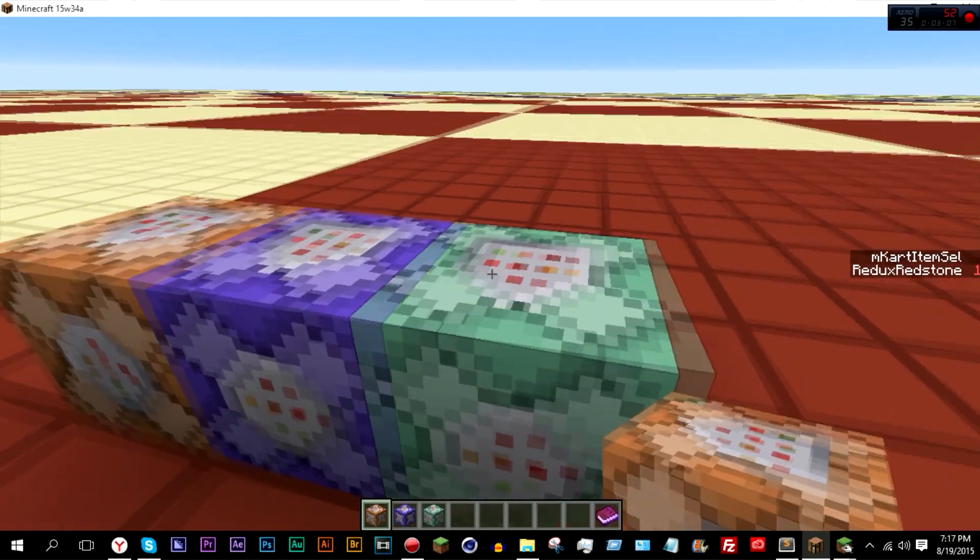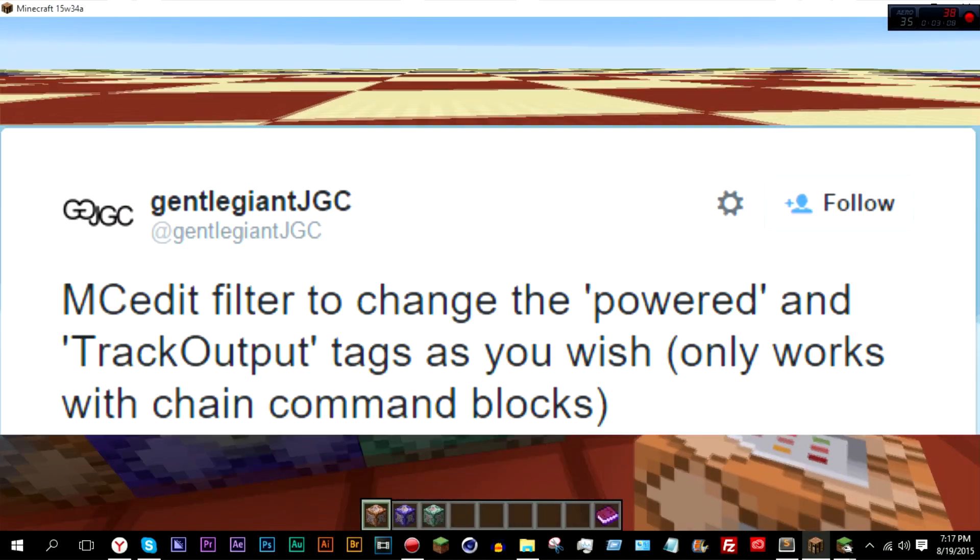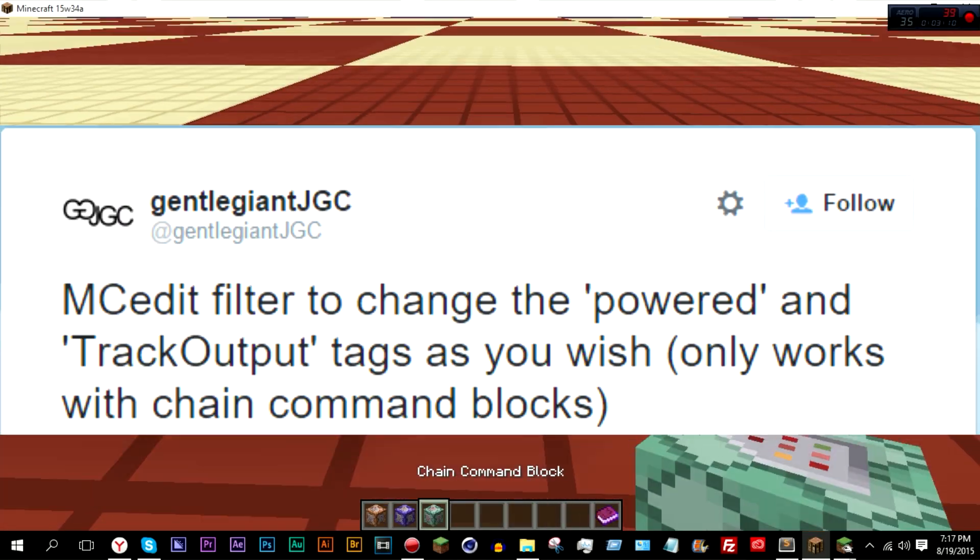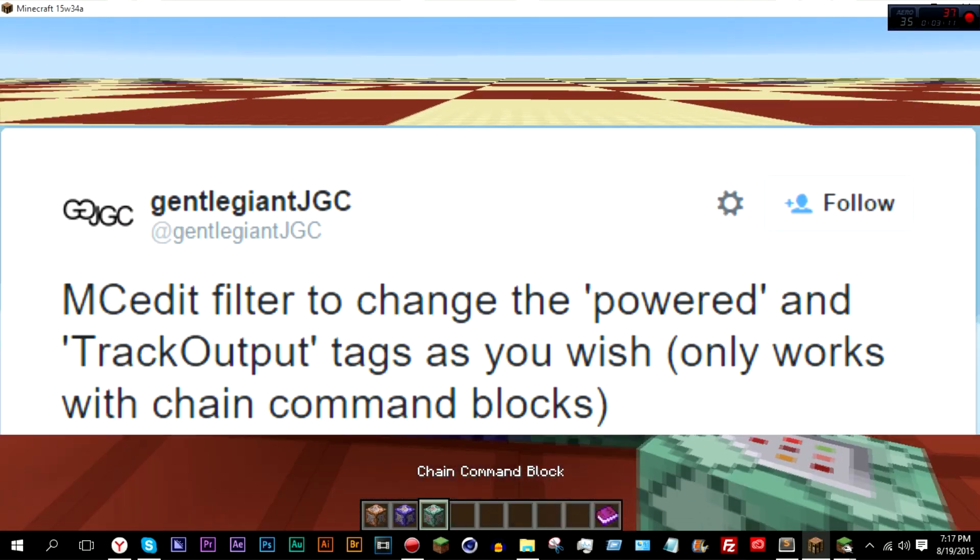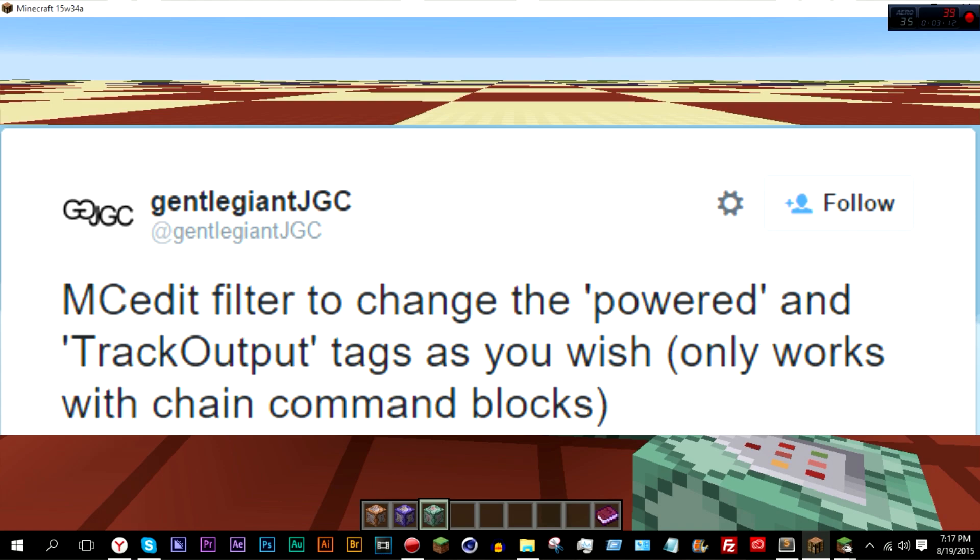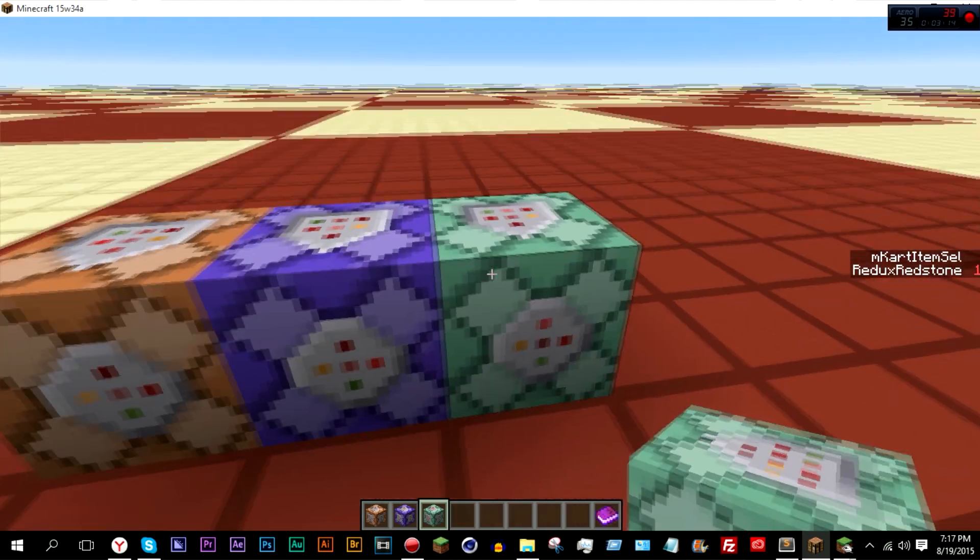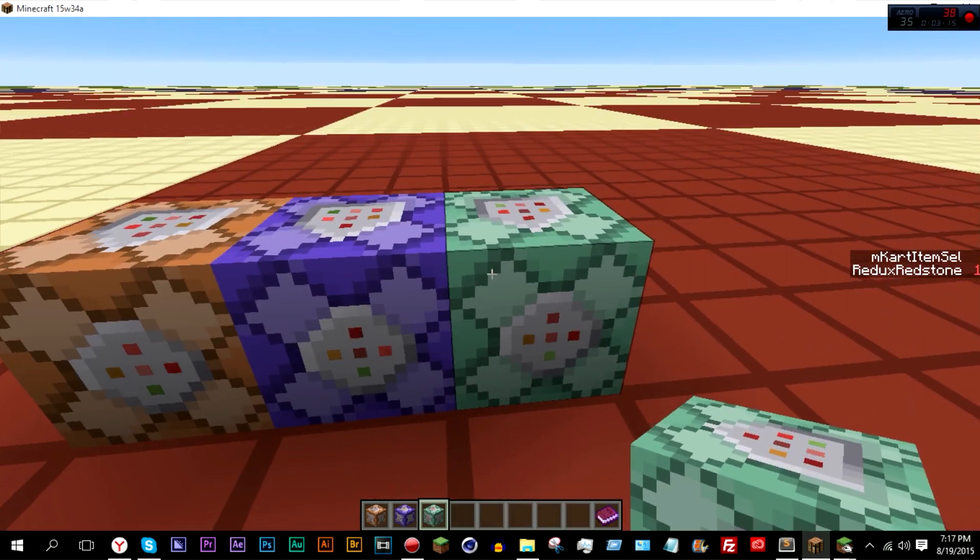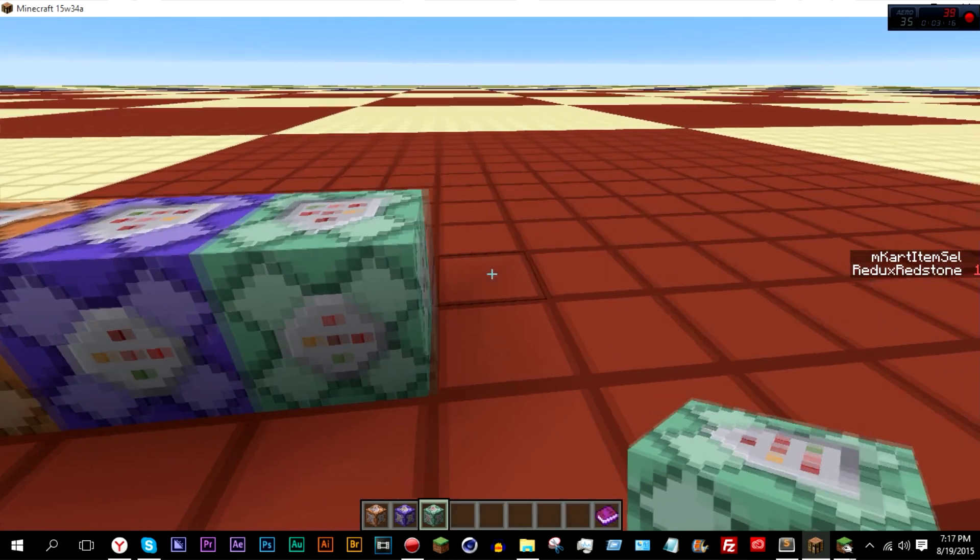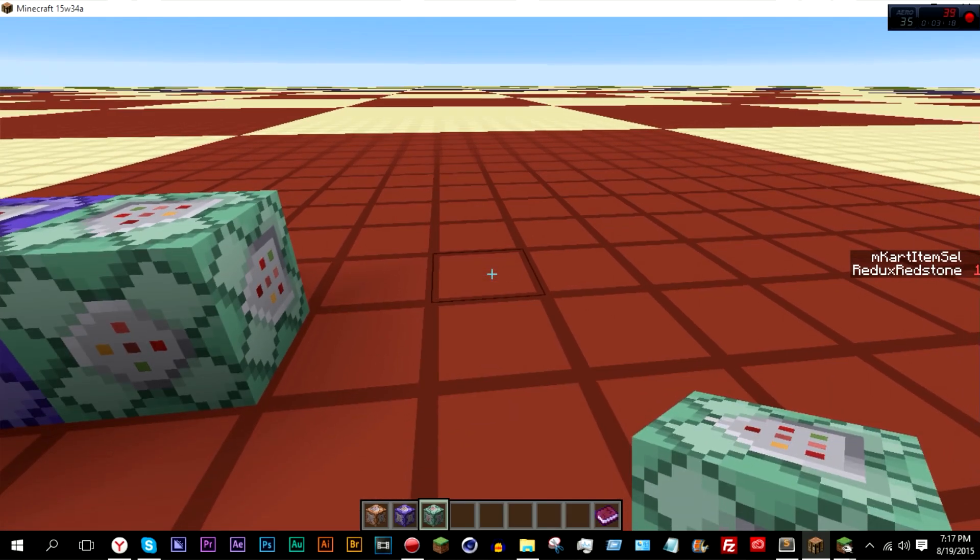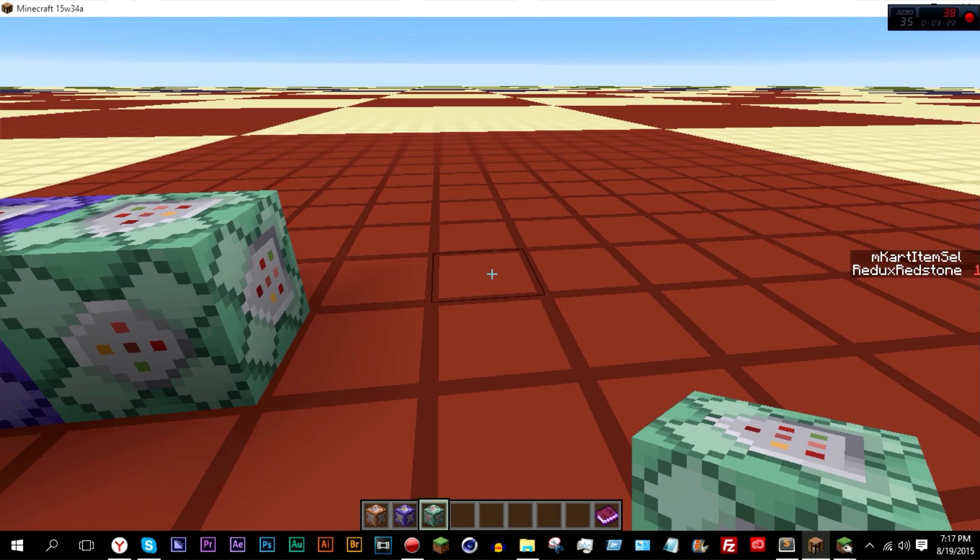So I removed that, and his version only worked on chain blocks, but I made it work on all three different types. And so I'll leave a link to his original tweet and a link to the download for his filter, along with my version of it, in the description below.